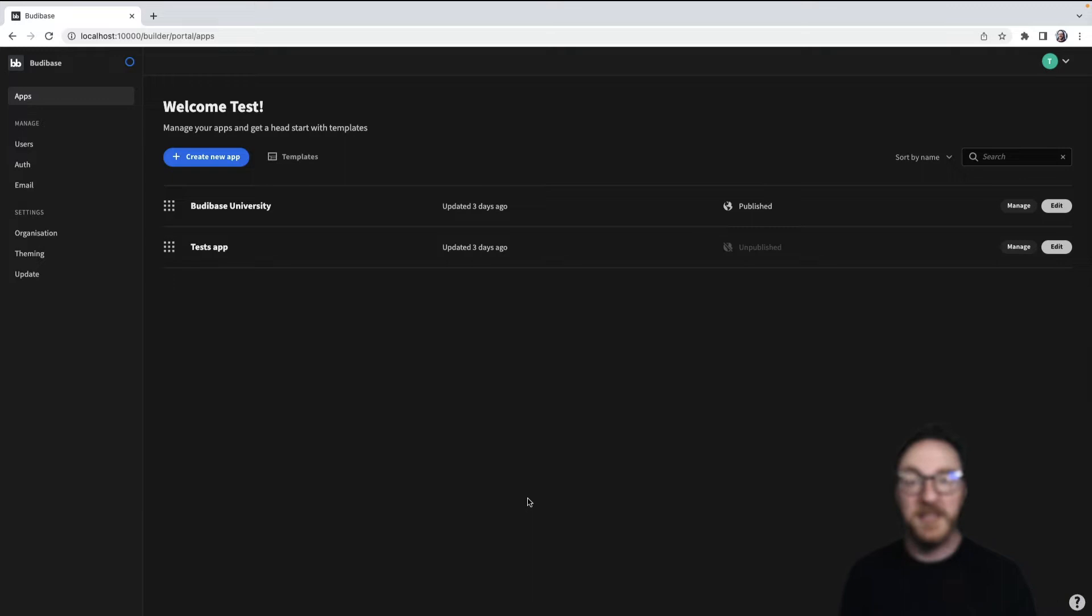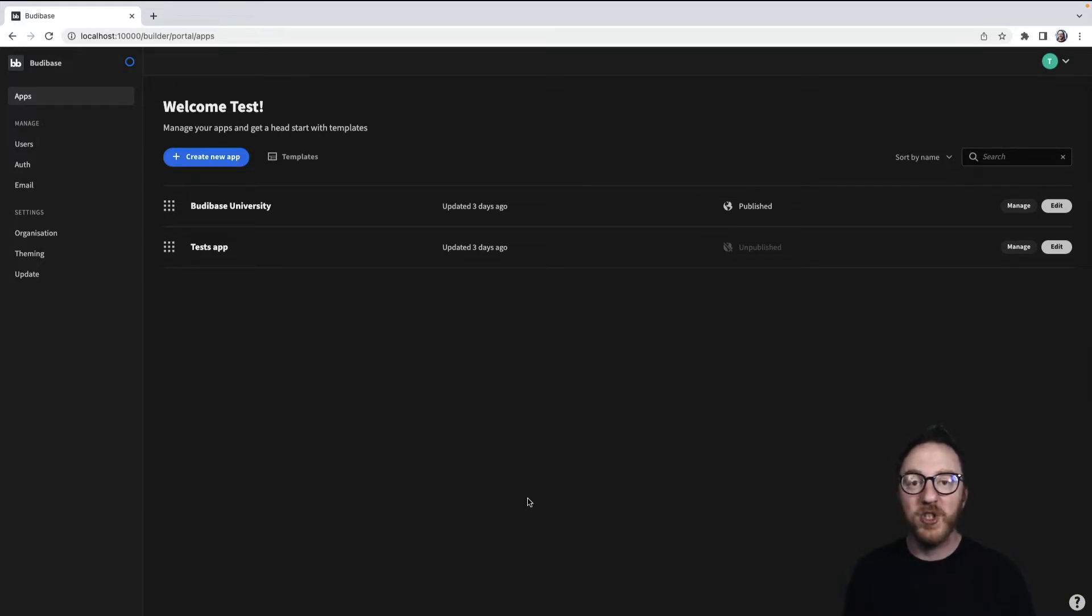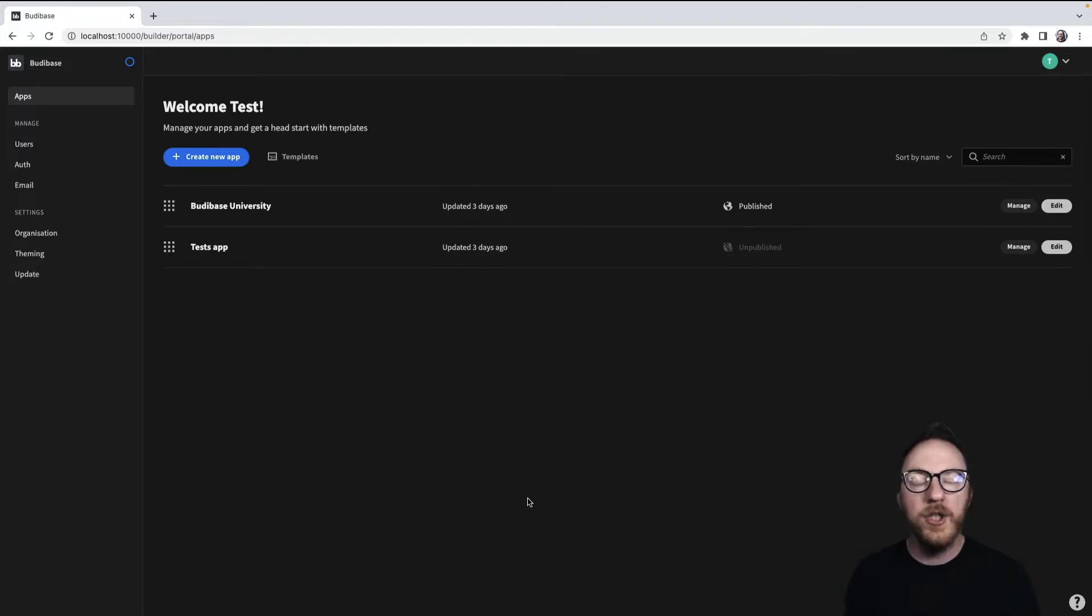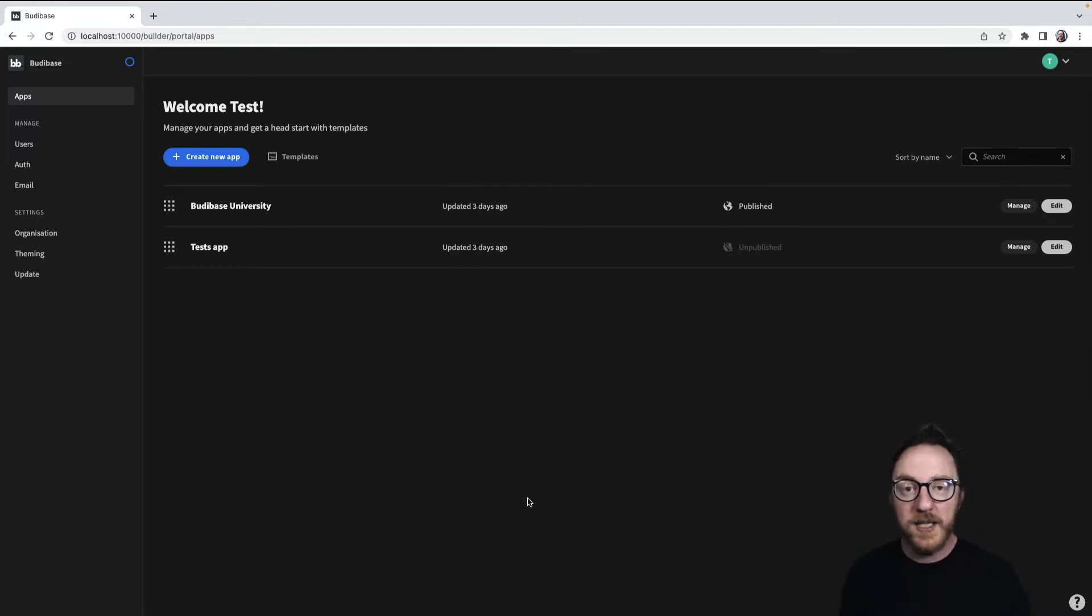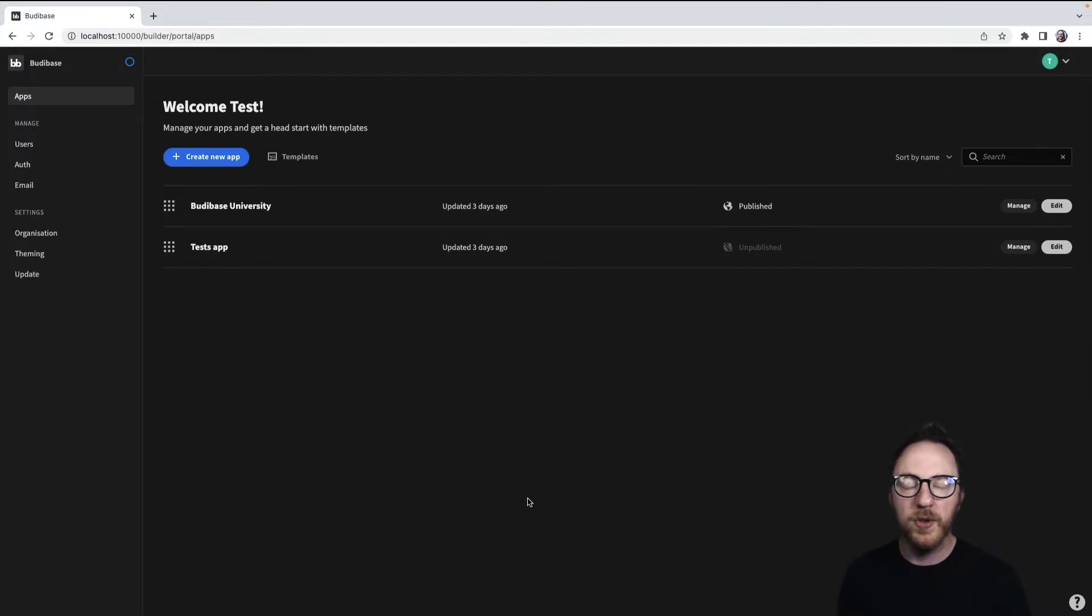To allow BuddyBase to send email, we need to configure it to talk to SMTP, the Simple Mail Transfer Protocol. You can do this through a third-party service, maybe SendGrid or another platform. I'm just going to use Google Mail, which allows me to do that.